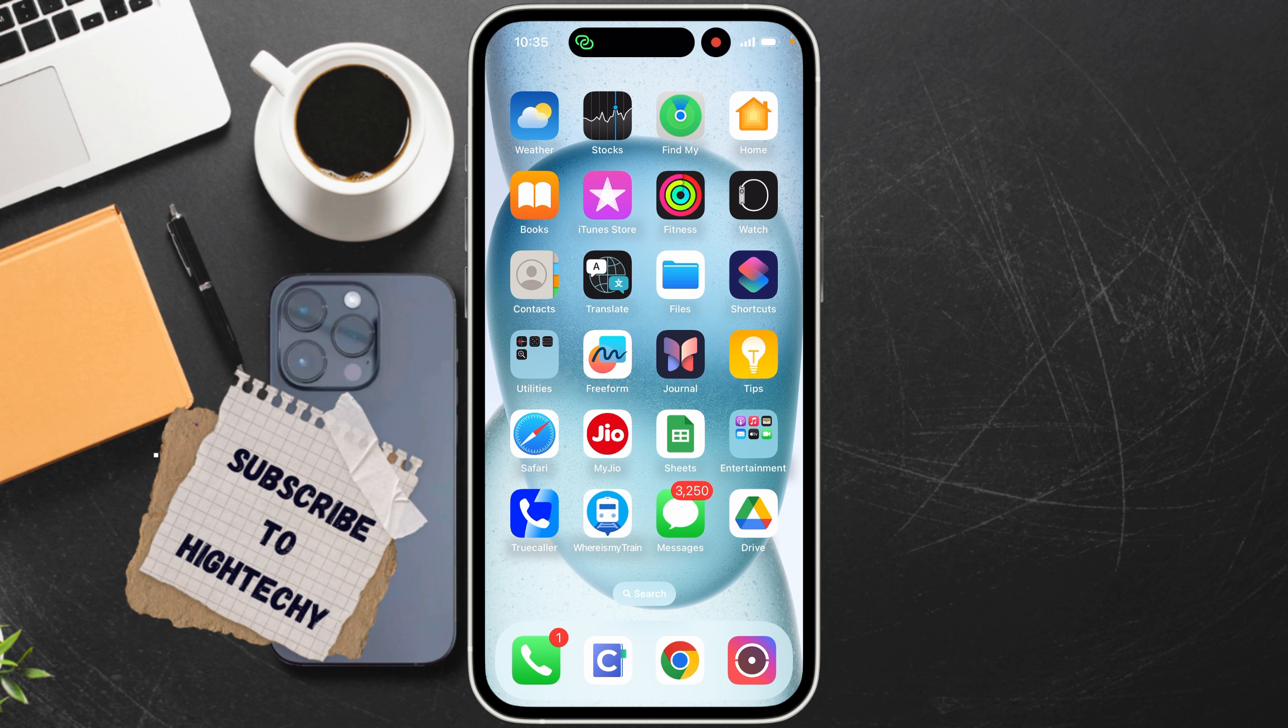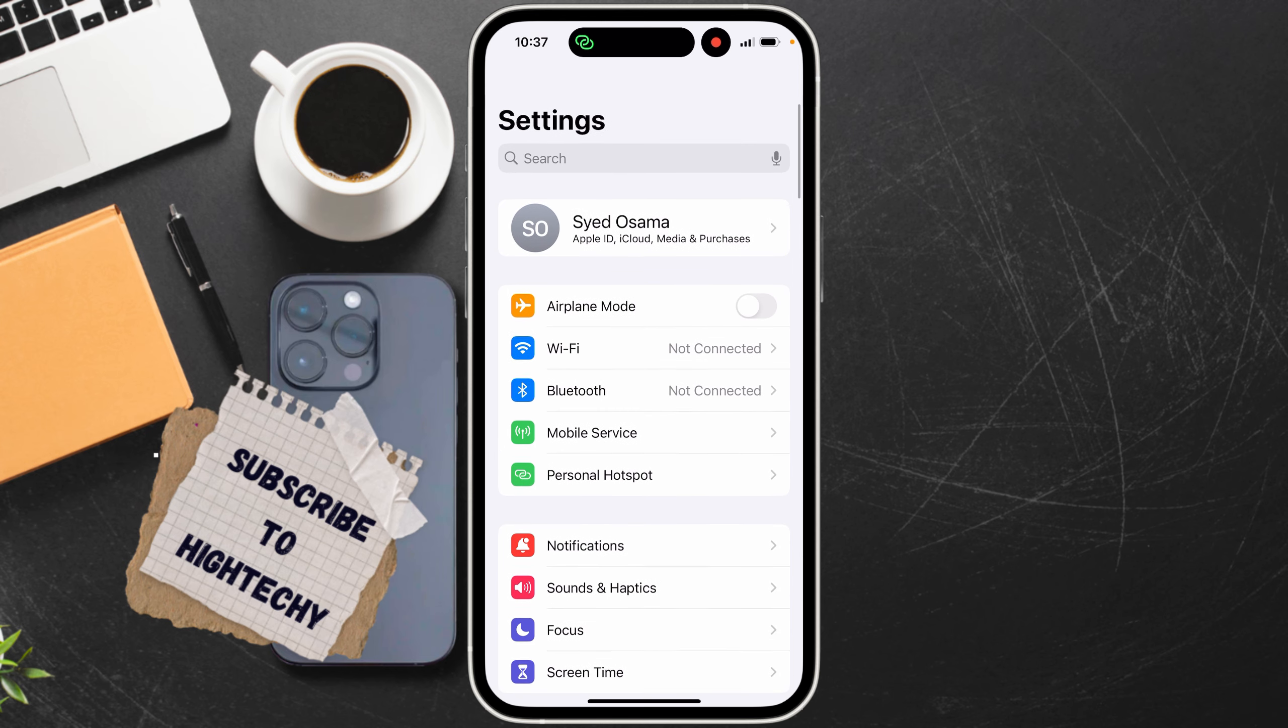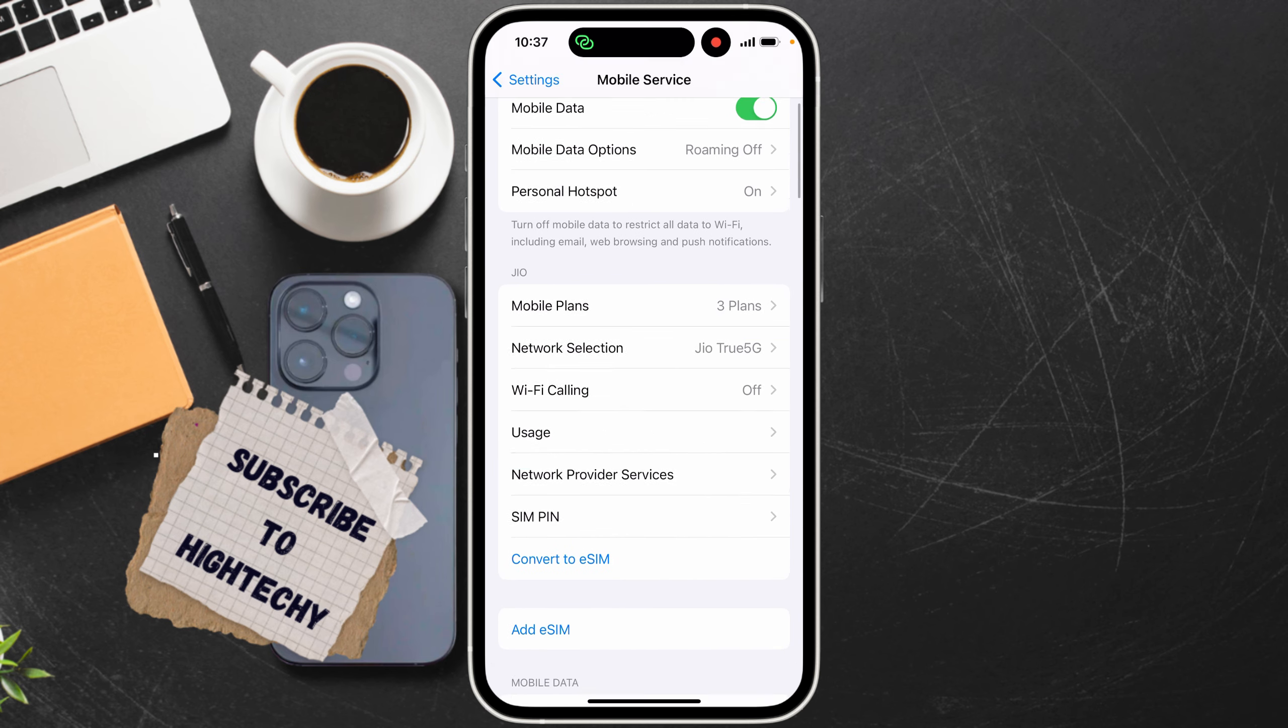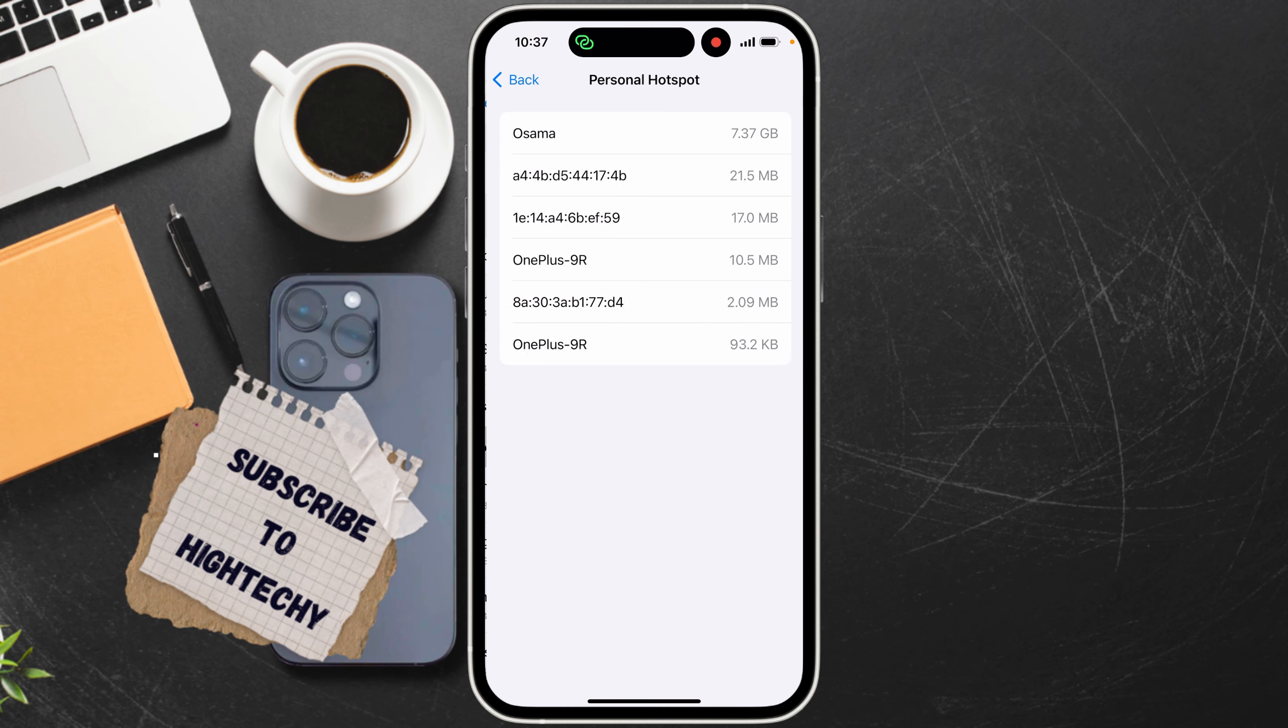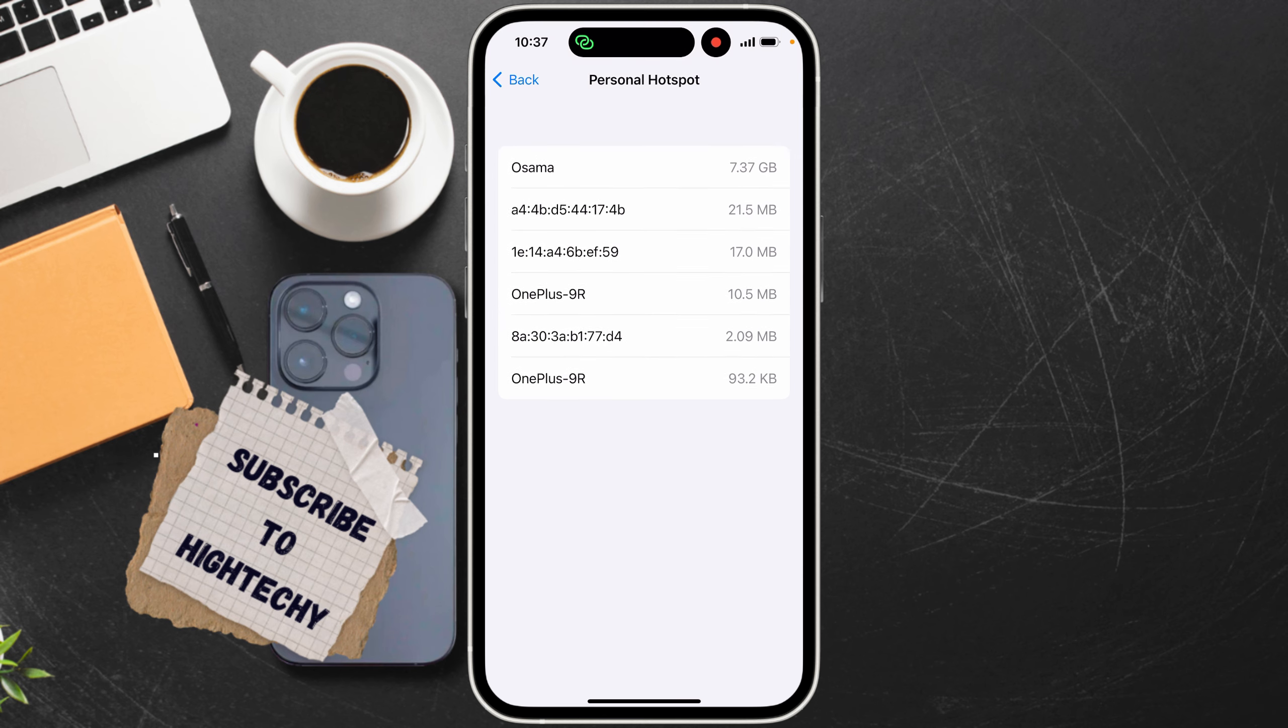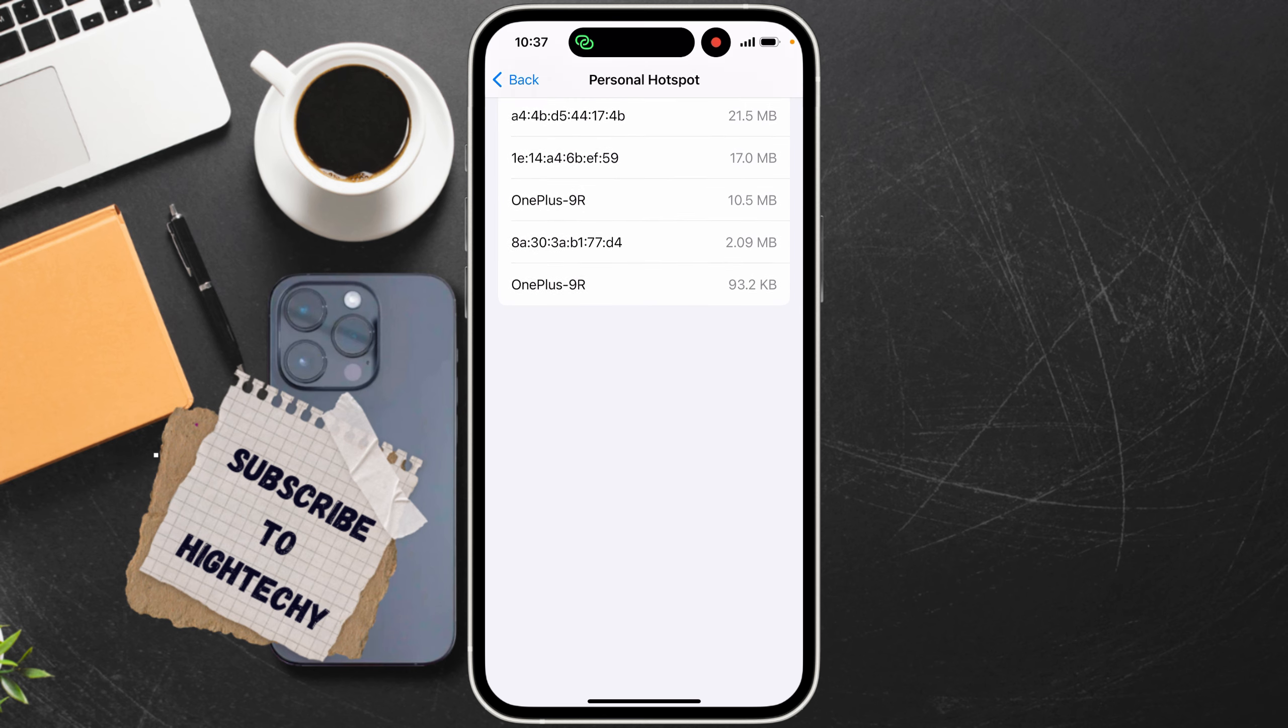Step 3: Check connected device. Open Settings. After opening Settings, click on Mobile Service. Scroll down and you will find an option for Personal Hotspot. Click on it and from here you will find your past connected devices or currently connected devices.